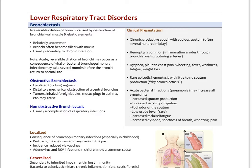The classic clinical presentation of bronchiectasis is a chronic productive cough with loss of sputum — often several hundred milliliters a day. Common hemoptysis, or coughing up blood, can occur because the inflammation erodes the bronchial walls and ruptures arteries. Shortness of breath, pleuritic chest pain, wheezing, fever, weakness, fatigue, and weight loss can also be present. There can be rare episodic hemoptysis with little to no sputum production, called dry bronchiectasis. If an acute bacterial infection like pneumonia develops on top of that, you see increased sputum, increased viscosity and foul odor of the sputum, low-grade fever, increased malaise and fatigue, increased shortness of breath, wheezing, and pain.